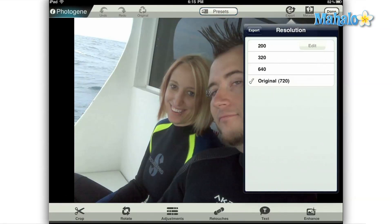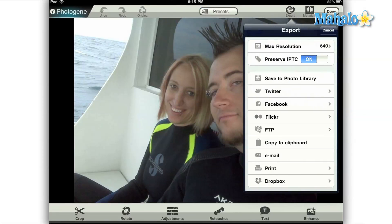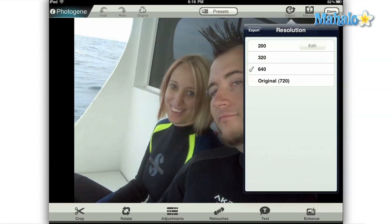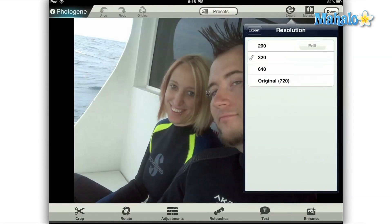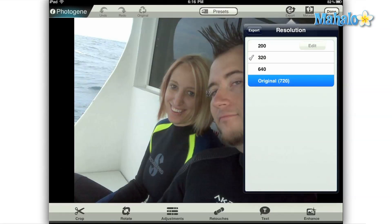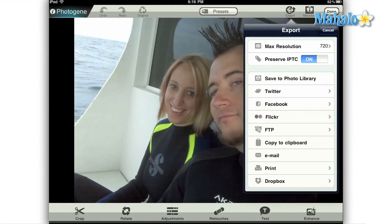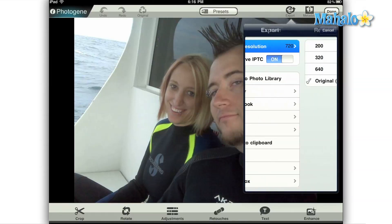Resolution here basically means the quality of the photo — the higher the resolution, the better the quality. In most cases, it's best to just leave it set to max resolution. From here, just select export from the top of the menu and that'll take you back to the previous menu.